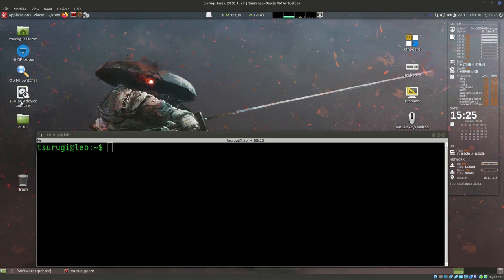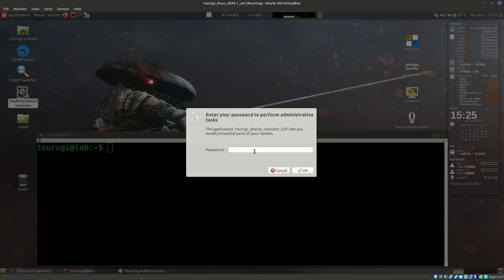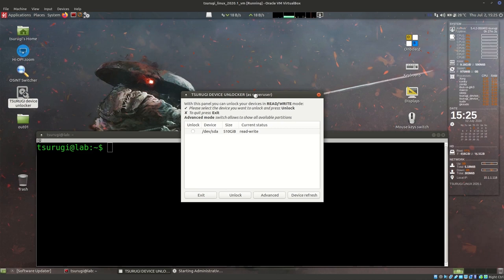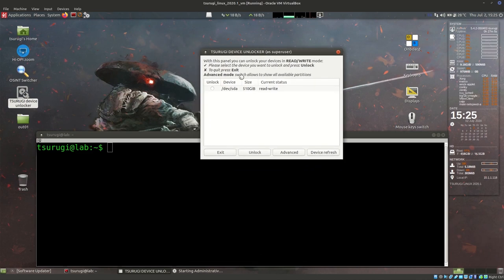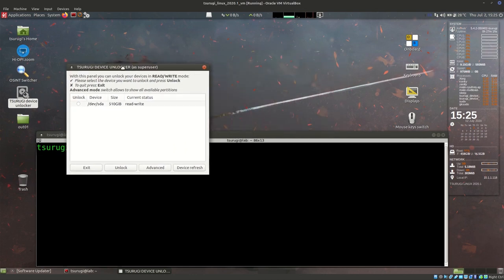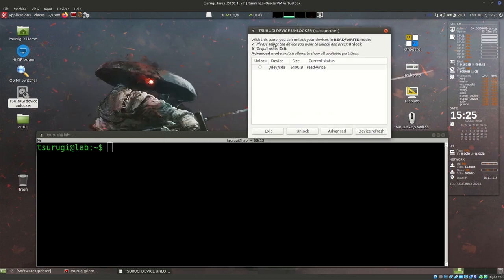It's just on the desktop - this Zaguri Linux Device Unlocker. We can double-click on it and then enter the password, which for the virtual machine is Zaguri. What we see here is basically all of the devices in the system, whether they should be unlocked or not, and their current read-write status. This application opens a window showing current devices, their status, their size, and whether we should unlock them.